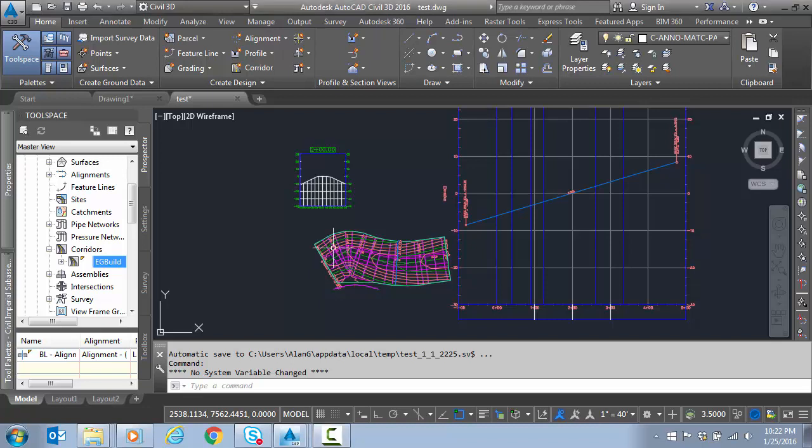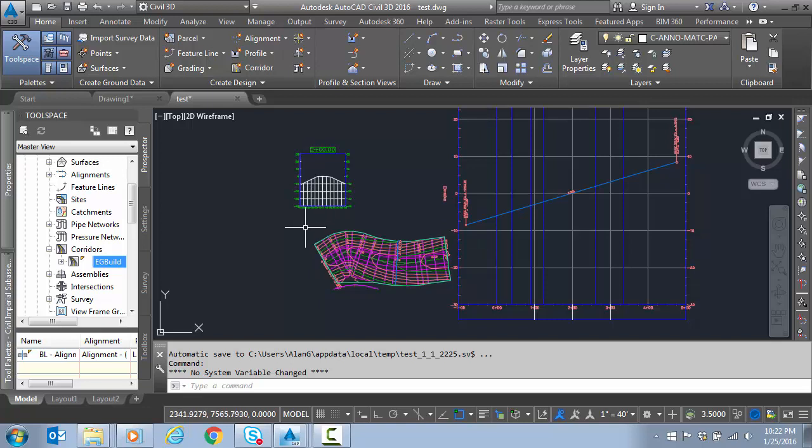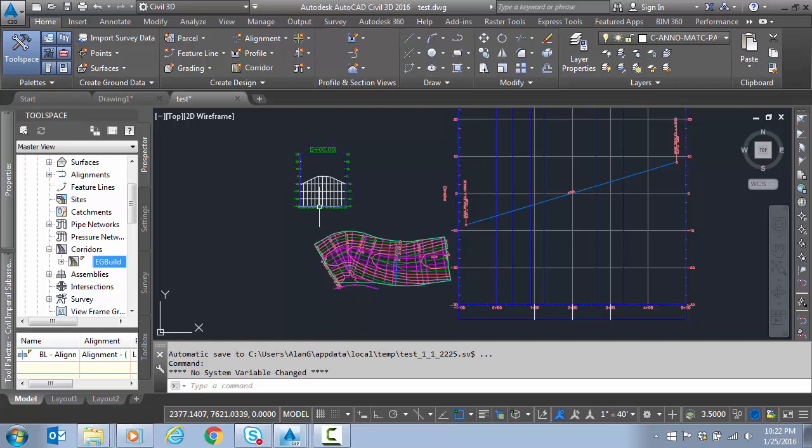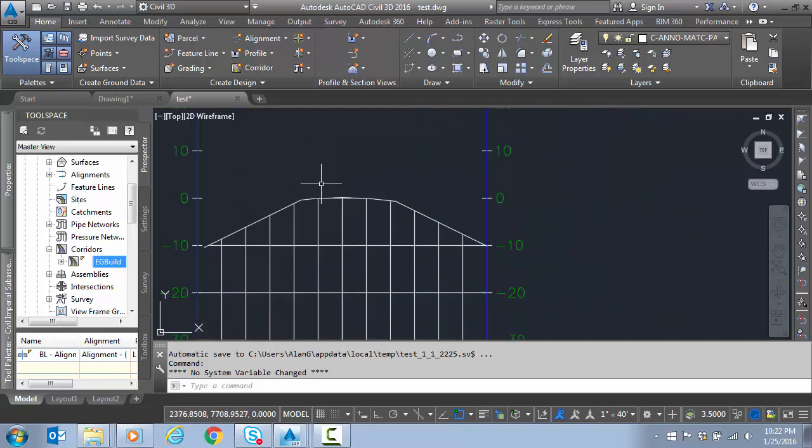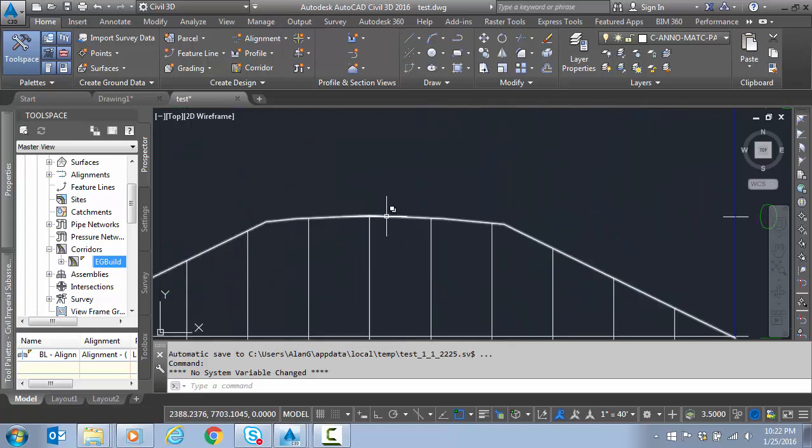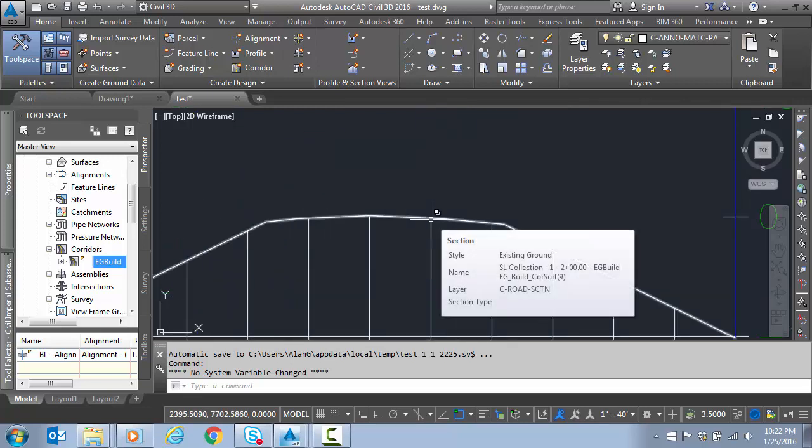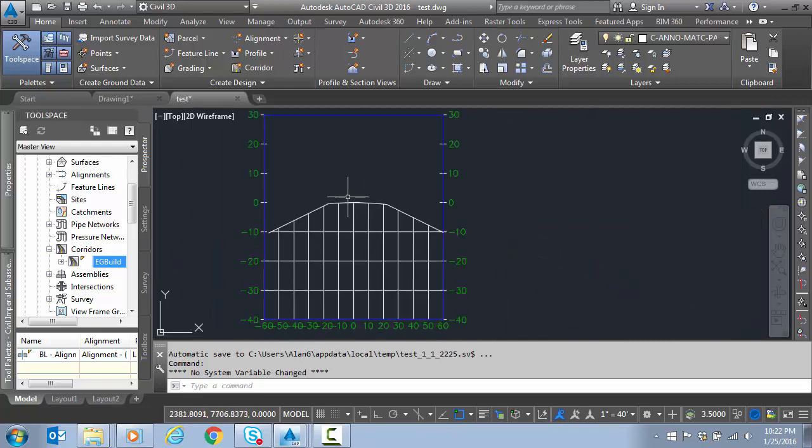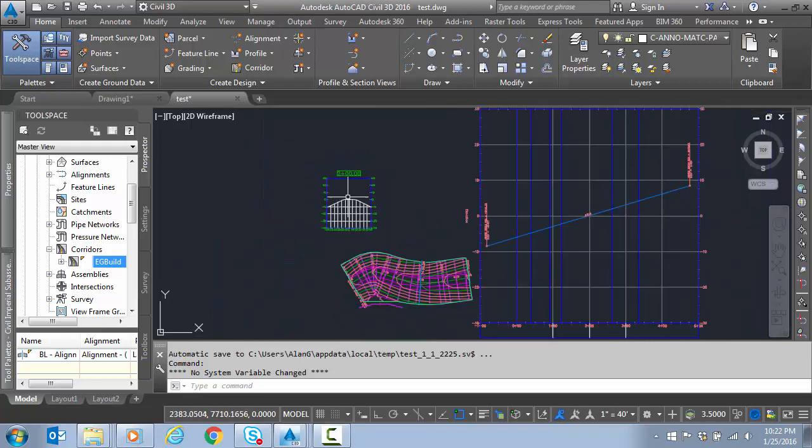First, I'll show what we have here. We have a corridor that represents an existing ground surface with a 2% lane slope, a 5% shoulder, and a 4 to 1 slope.